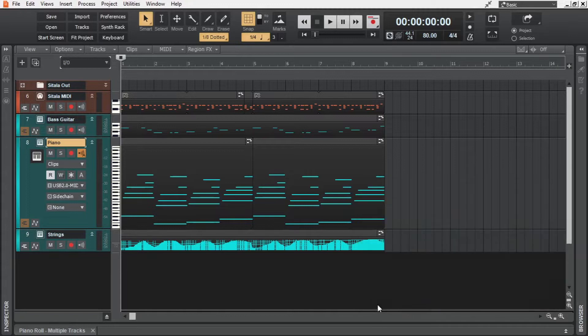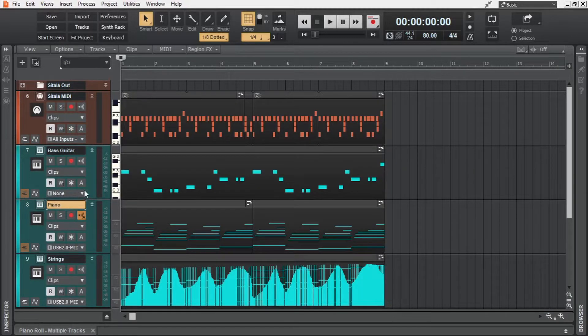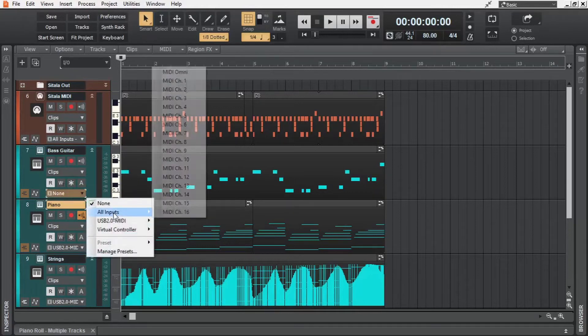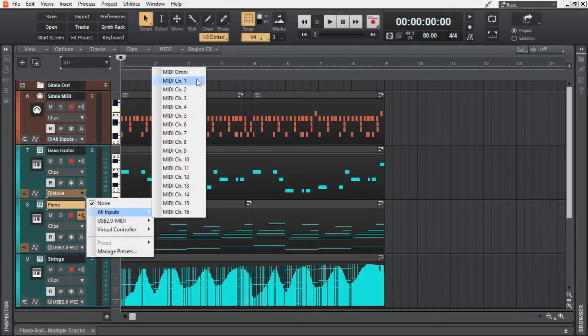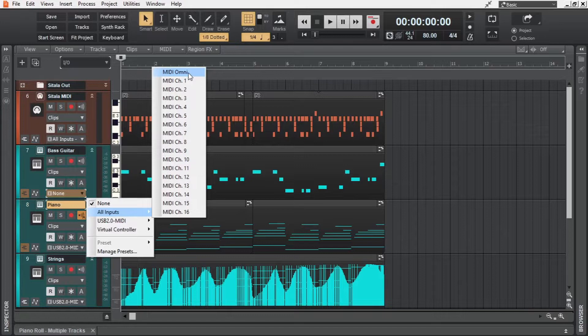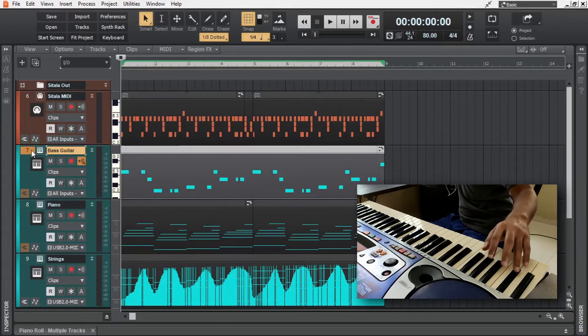Now I'm going to expand all the tracks. Here in the input of the bass guitar, none is selected. We are going to click that, hover over all inputs, and then select MIDI Omni. With this option, we don't have to think about the MIDI input channels or any other MIDI settings.